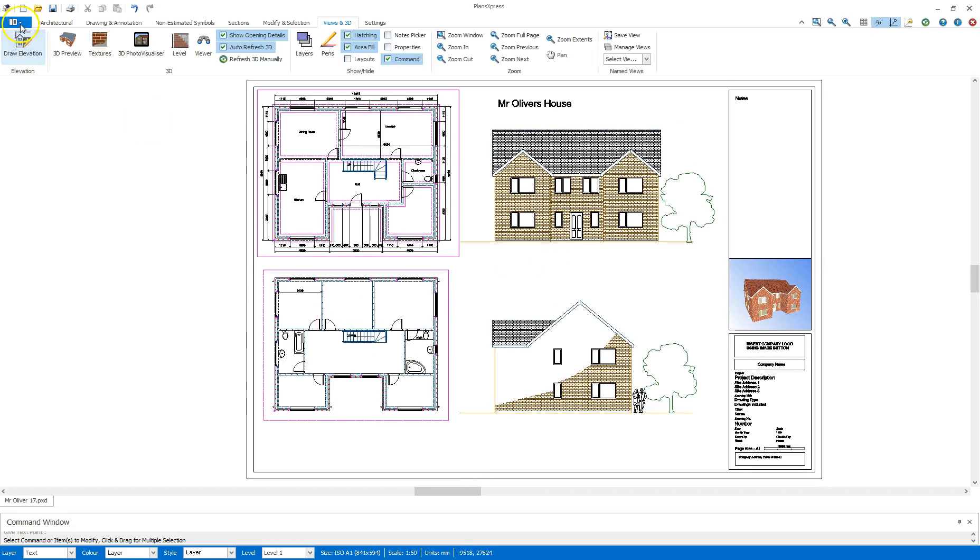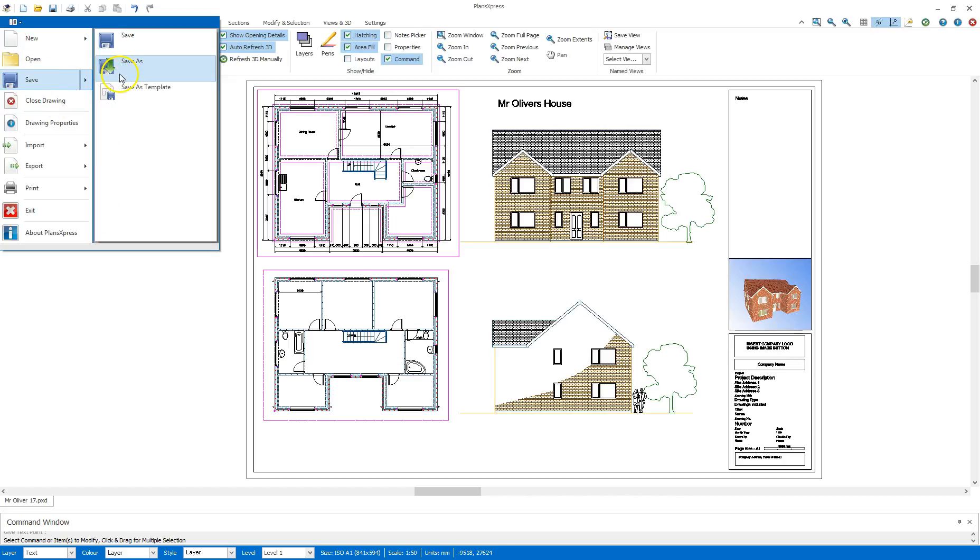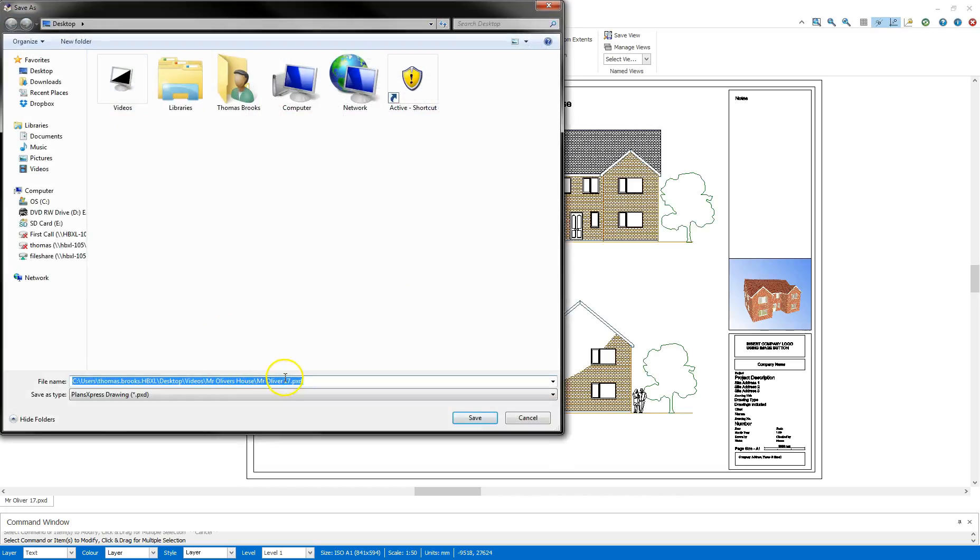So what I'm going to do now is just going to go save, save as, and call that number 18.